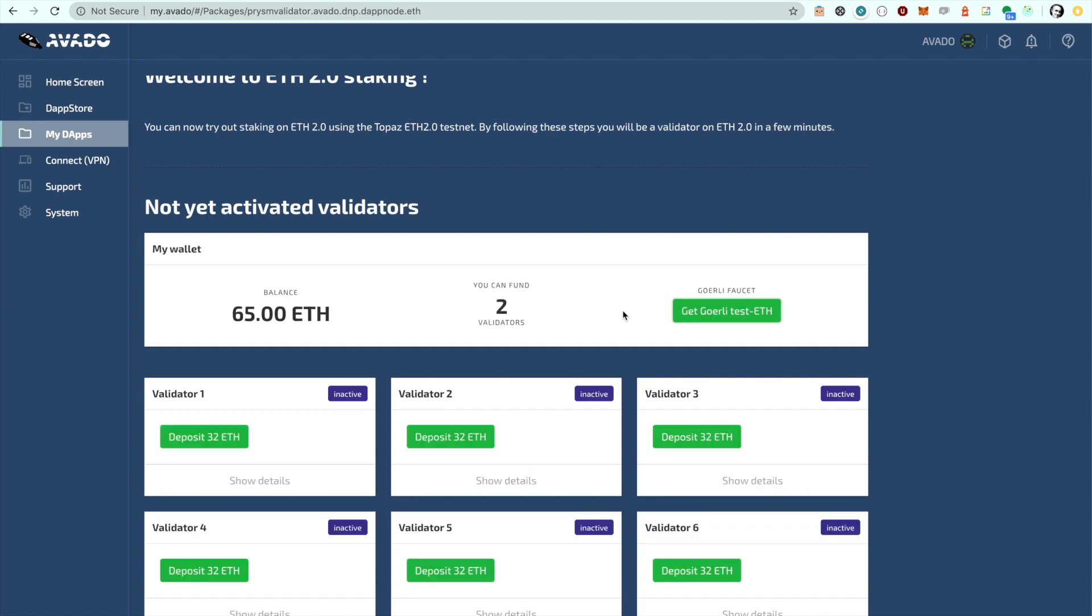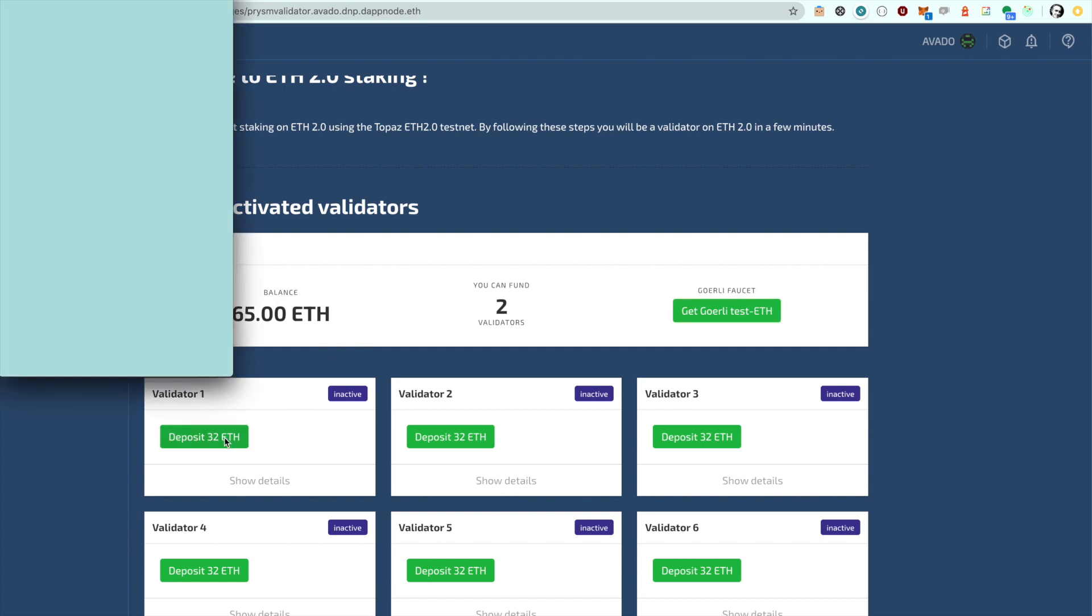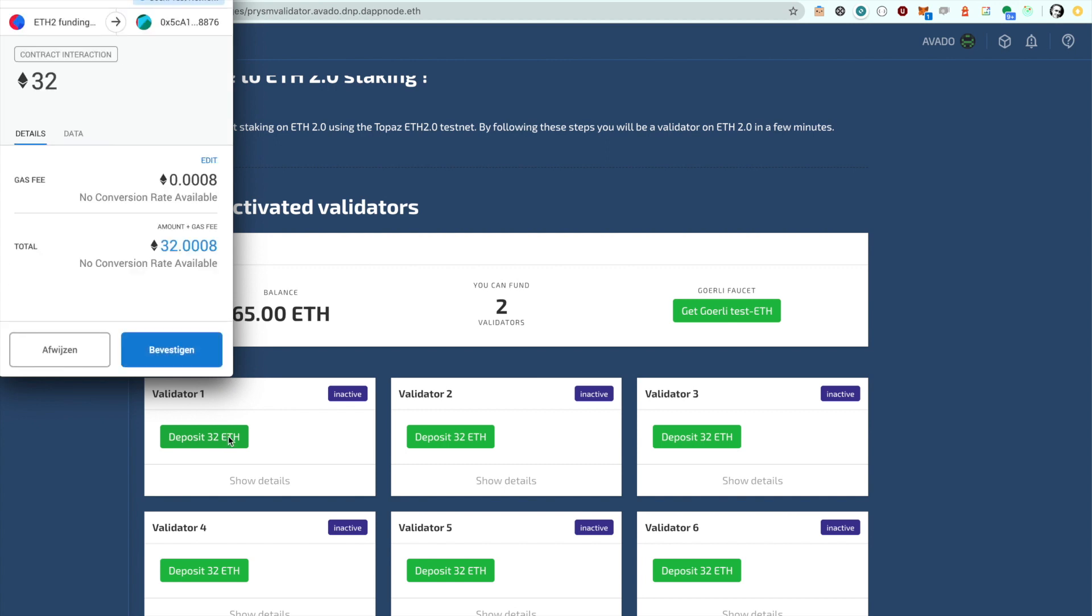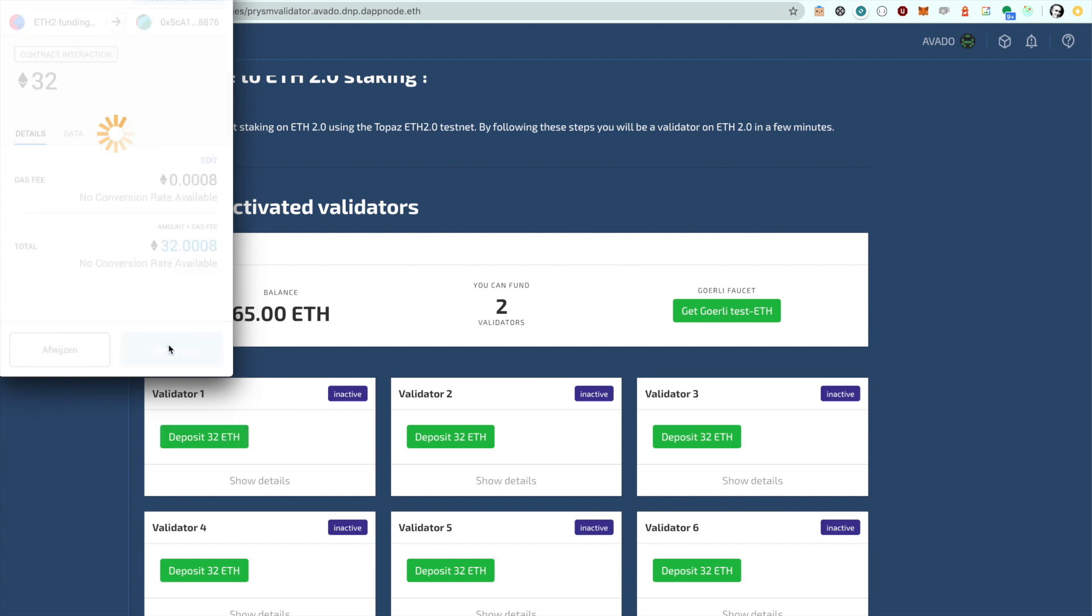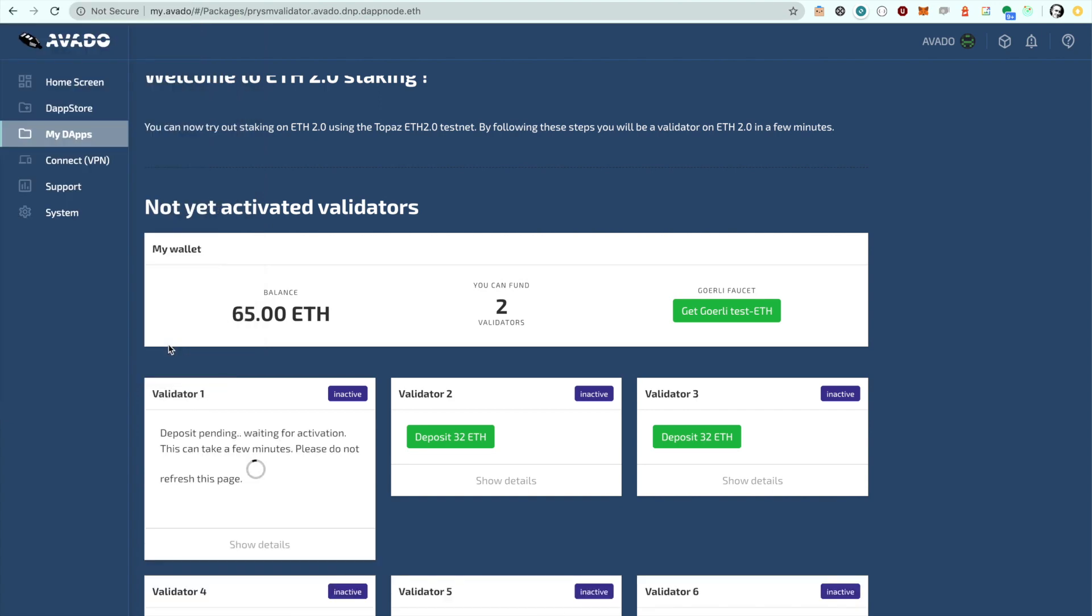Once your wallet has enough ETH to start a validator, the deposit buttons will appear on each of the validators. When you click the deposit button you will be asked to confirm the deposit. After a few seconds you will get the confirmation of the transaction.